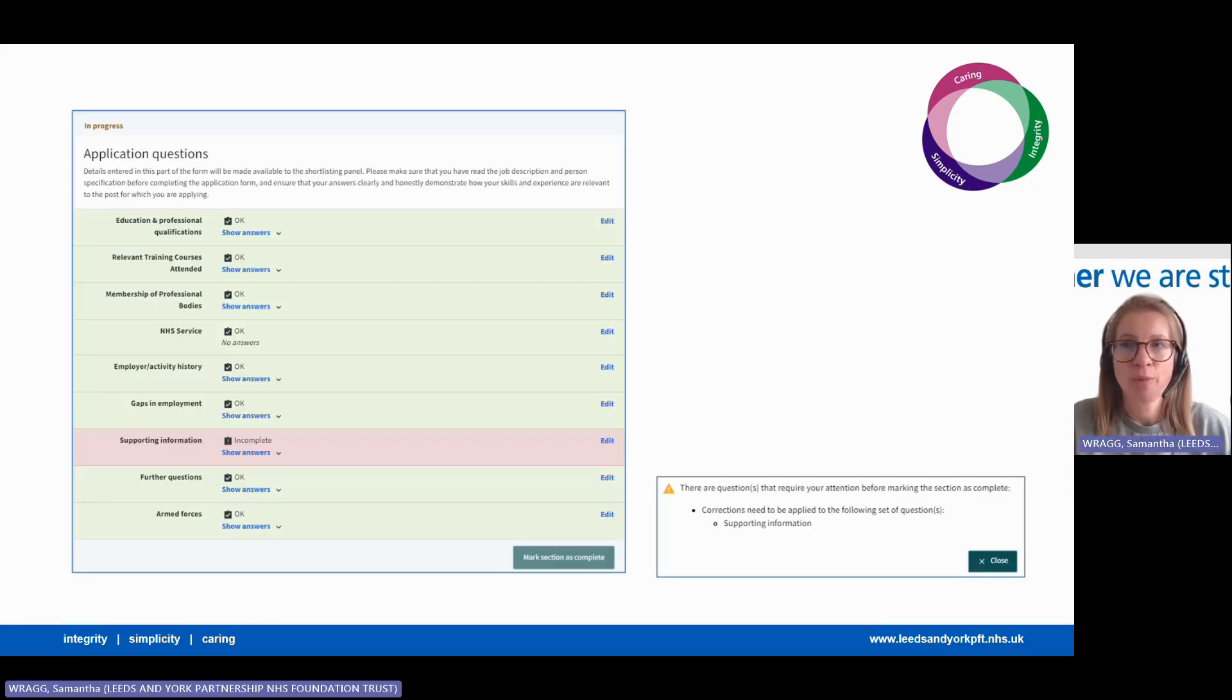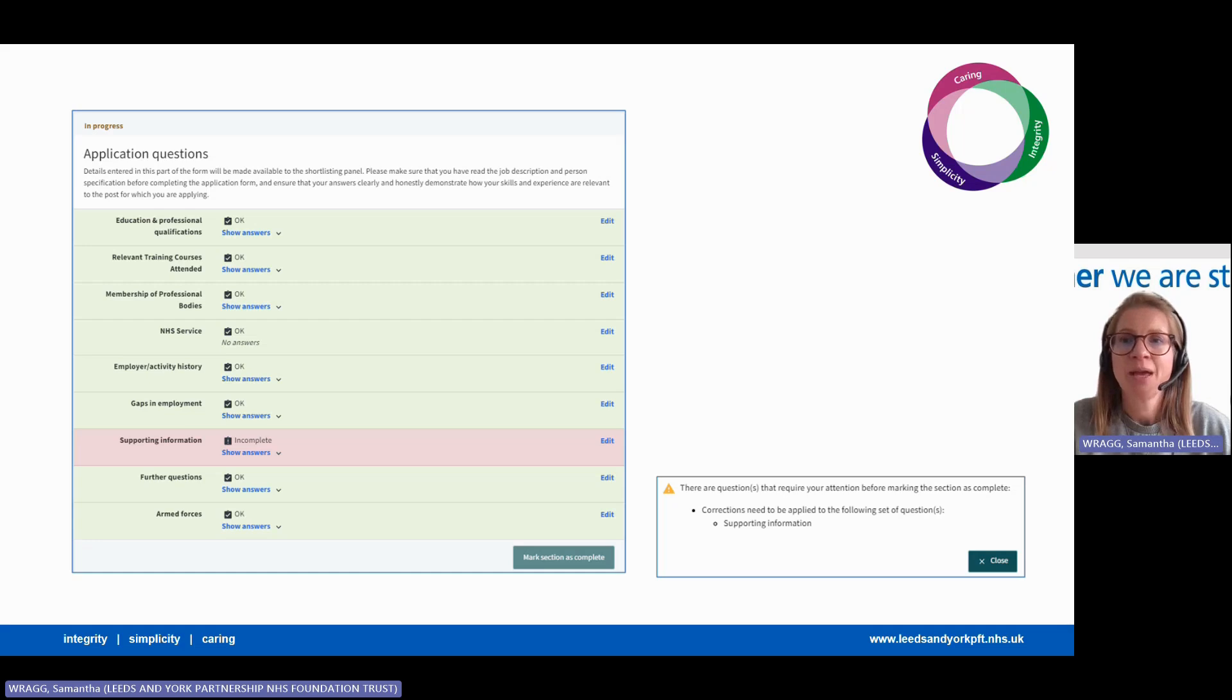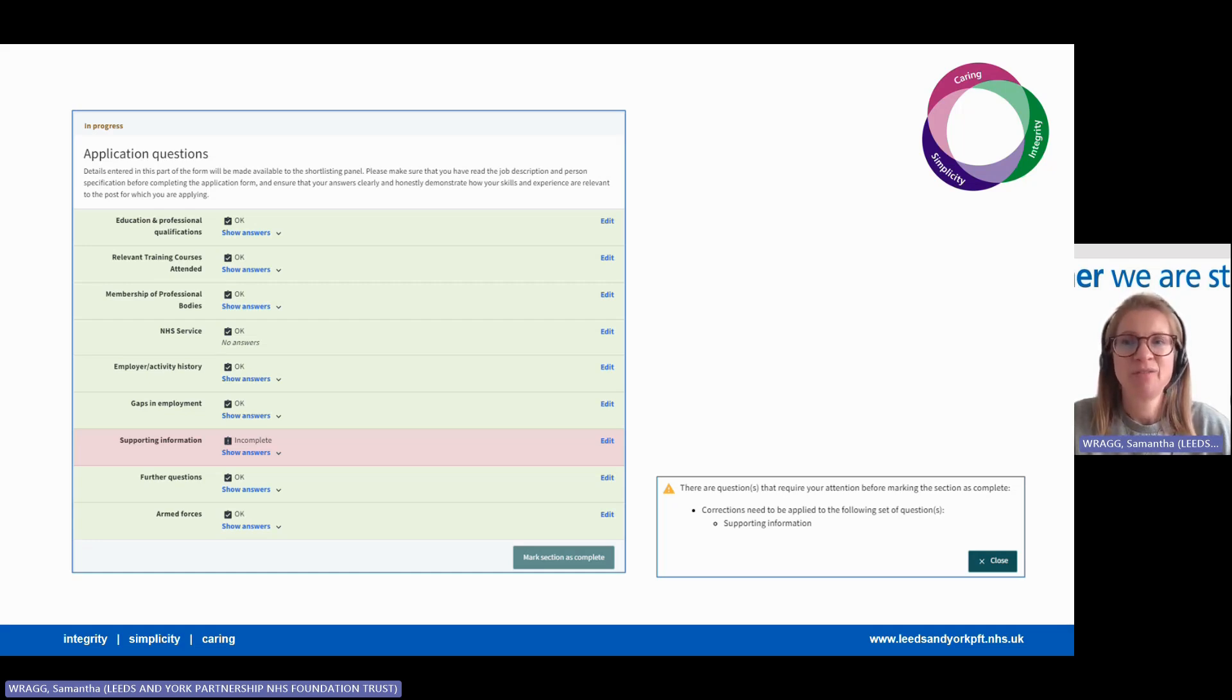Once all the sections of the form are complete, they should all be green. If like this they are not and you have a red section that you can see on the screen, that means you have missed something. Please click edit on this section and finish off the bits that you have missed.